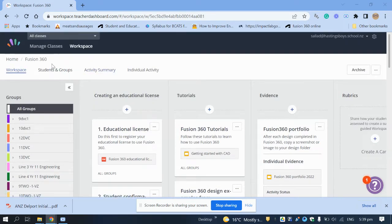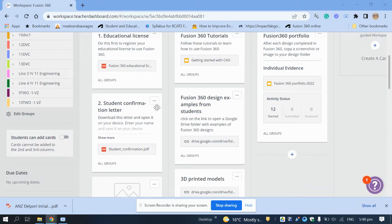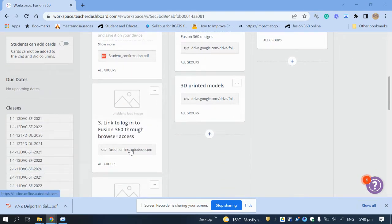On the workspace for Fusion 360 on the left hand side there's an educational license to open up your Fusion account, or just follow the instructions that Mr. Field would have emailed you. This is if you want to do Fusion 360 online and not from your desktop or laptop — best if you've got a Chromebook or a laptop lacking some memory.